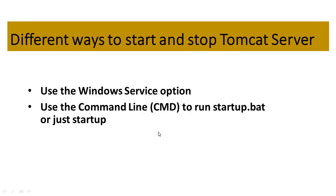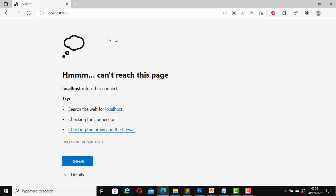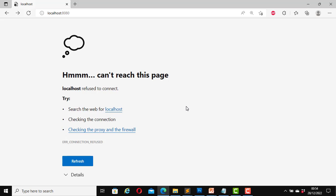Let's go to our Tomcat server. First let me open the web browser. At the moment this is localhost:8080. The web app is not running — if I refresh it, the reason for that is because the server is not up and running. So we would need to start the server for this page to be able to display.